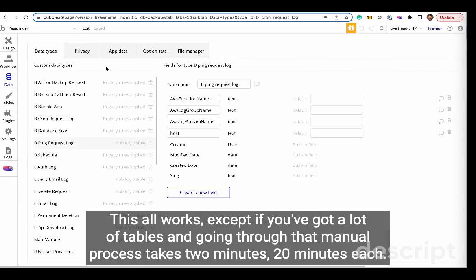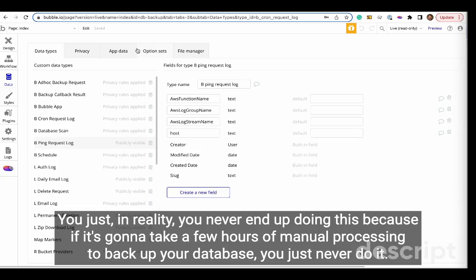This all works except if you've got a lot of tables, going through that manual process takes two minutes, 20 minutes each—it just takes too long. In reality, you never end up doing this because if it's going to take a few hours of manual processing to back up your database, you just never do it.